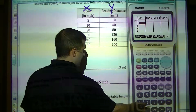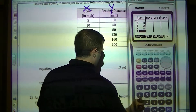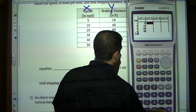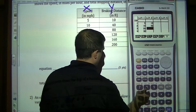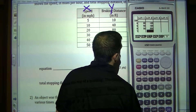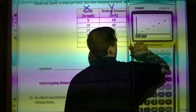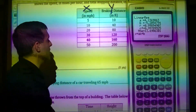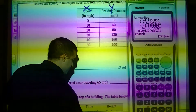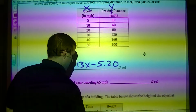I'm going to input the X values: 5, 10, 20, 30, 40, 50. Then input the Y amounts next to it: 10, 40, 80, 120, 160, 200. As I can see, this is a line. So I'm going to calc, do linear regression, and my equation is Y equals 4.13X minus 5.20.